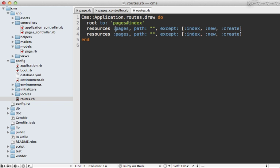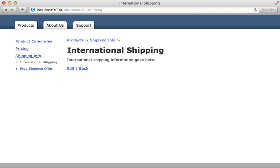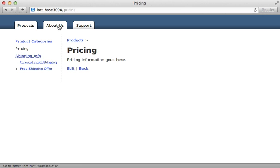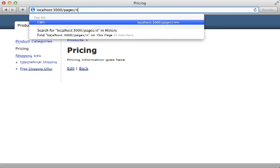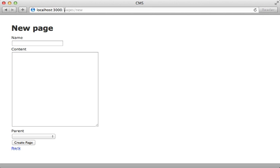For example, the index, new, and create actions—you might want to keep that a pages prefix. In that case, we can make two resources entries for pages here. One with the path prefix and have that only for those actions, and one without that path prefix without those actions. Now visiting any pages shows us that the page path goes straight up to the root URL. However, going to create a new page, you have to go to pages slash new, so that uses the prefix.